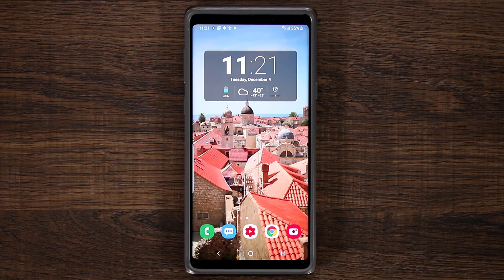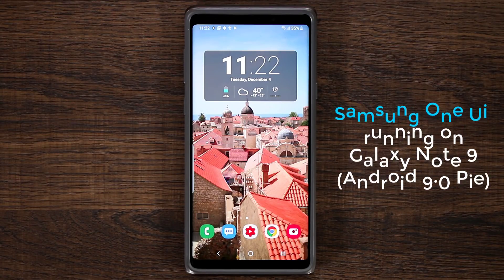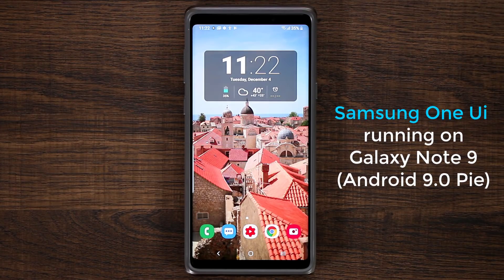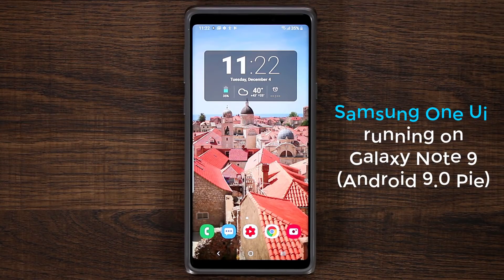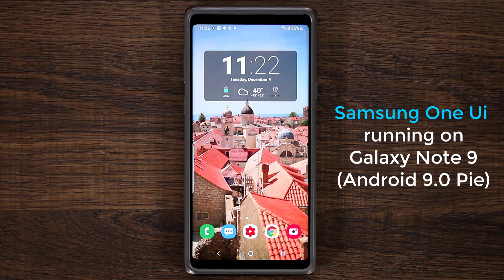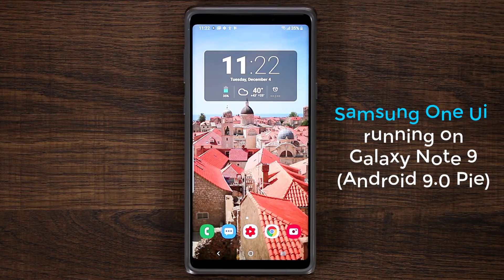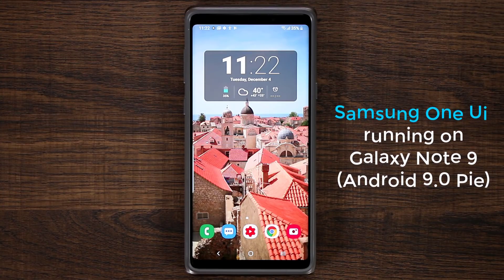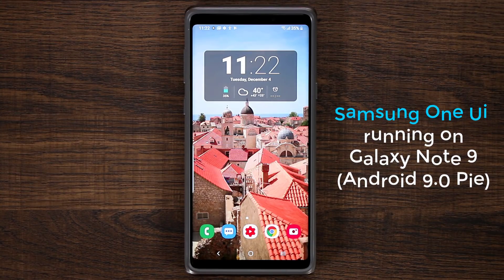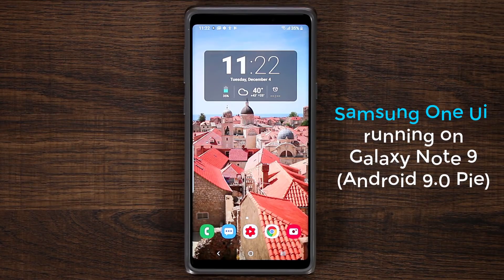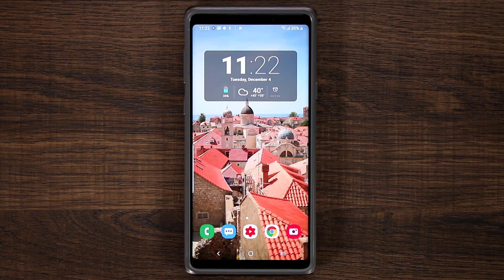Hey guys, Sock here from Socky Tech. In today's video we're going to be talking about the Samsung One UI running on the Samsung Galaxy Note 9. Samsung One UI is Samsung's latest interface running Android 9.0 Pie. The official version is going to be coming out to consumers in January, at least in the United States.